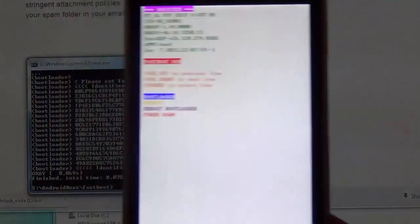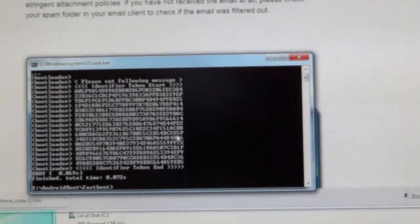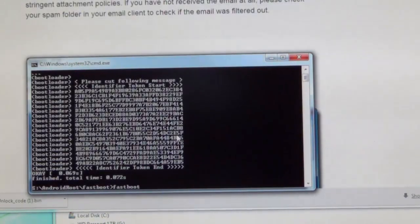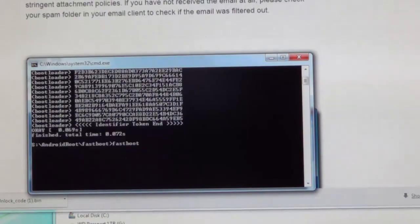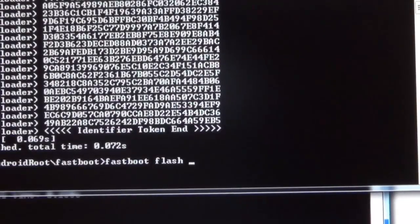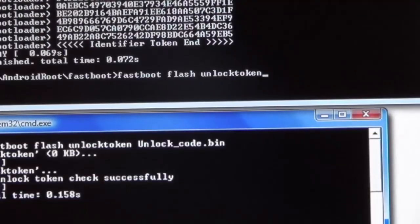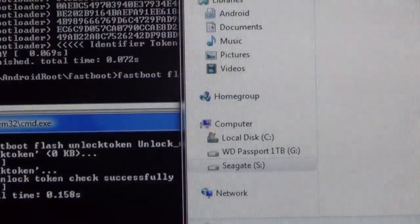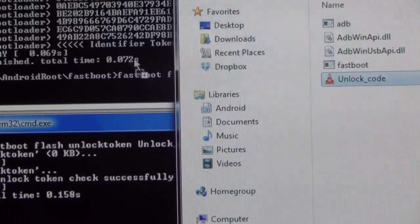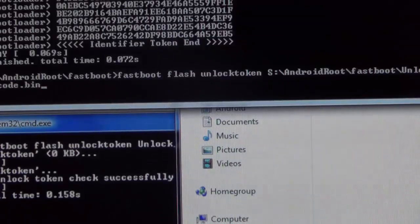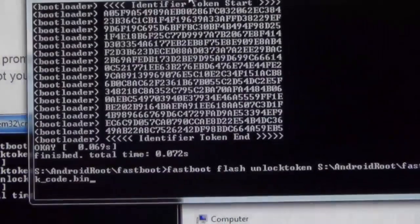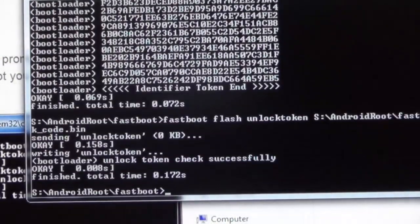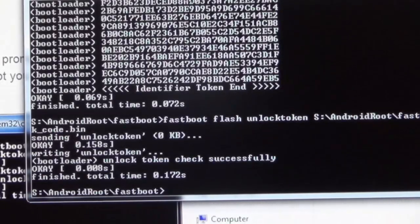Once that has been done, you want to put your device back into the fastboot USB mode and plug it into your computer. Now all you have to do is type in fastboot flash unlock token, and then what you want to do is drag in from your fastboot folder the unlocktoken.bin onto the command window and then hit enter. You should see that the unlock token has been flashed successfully.